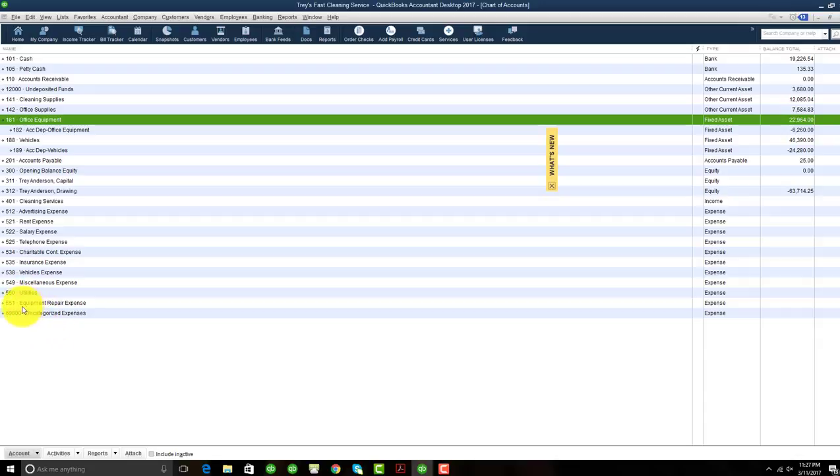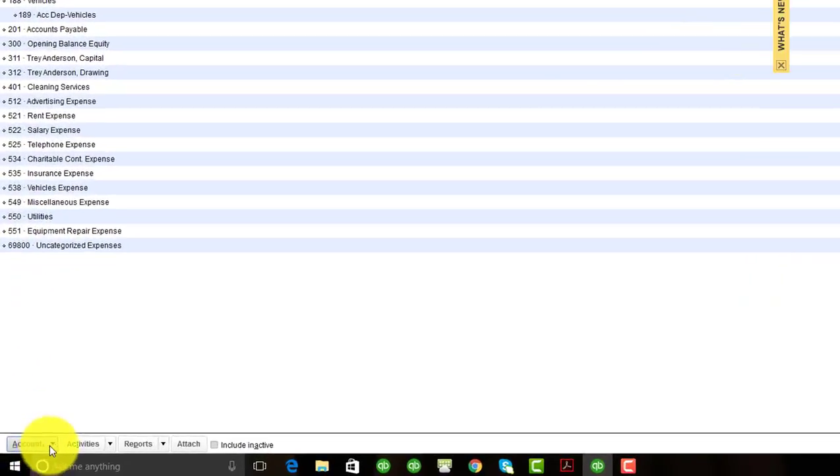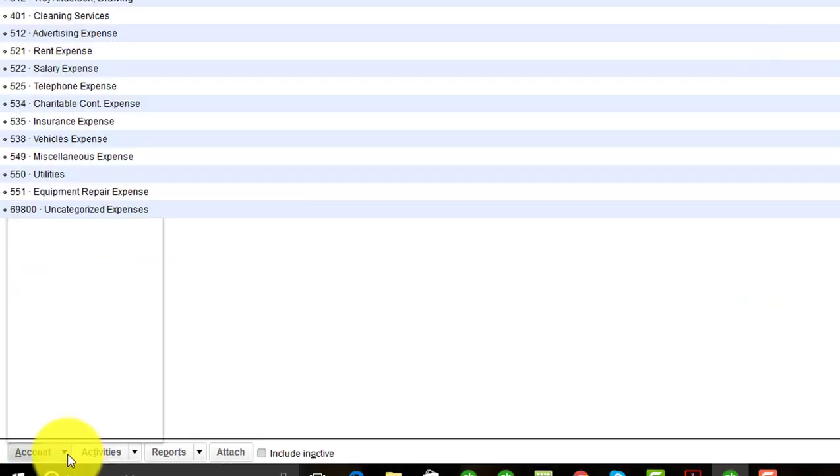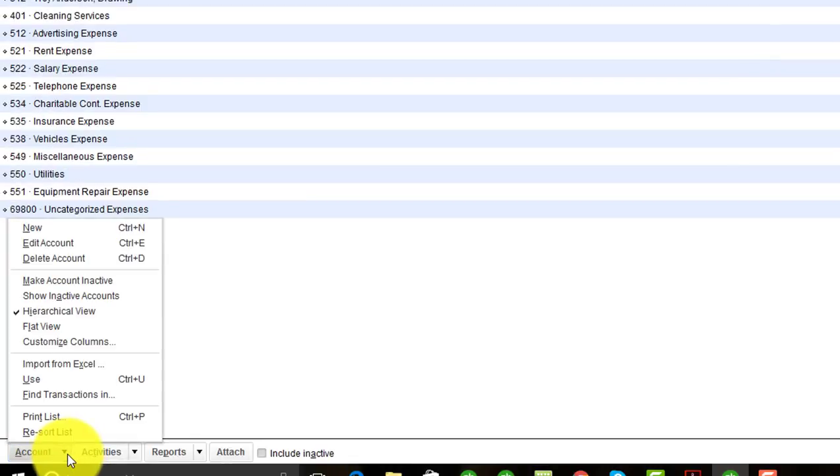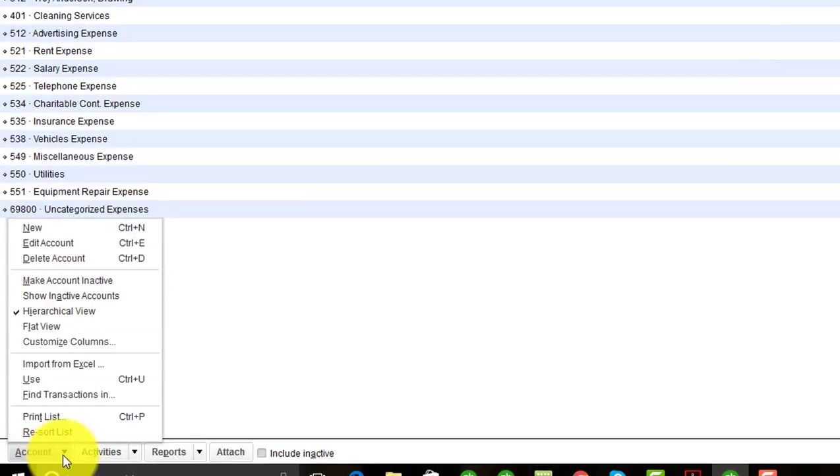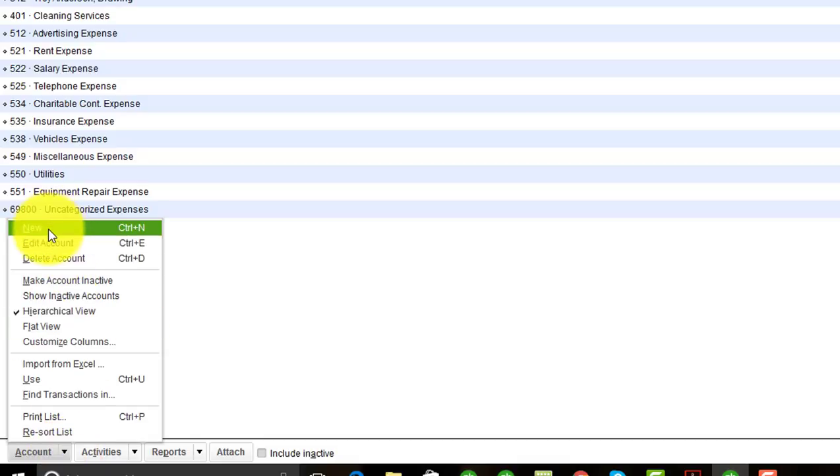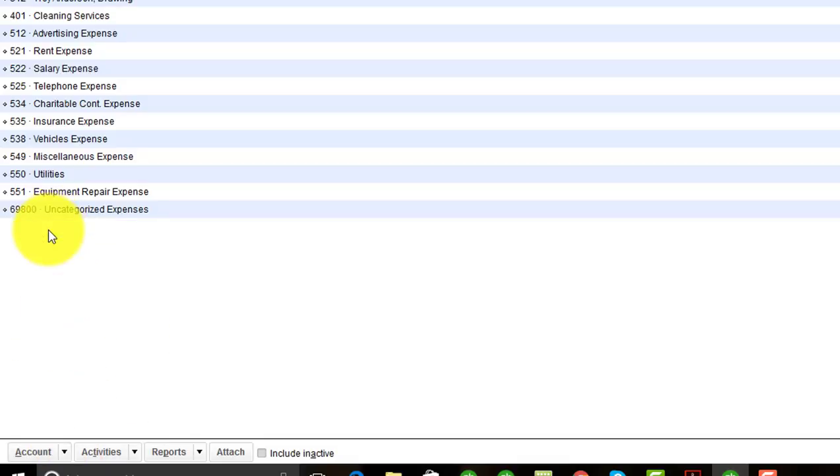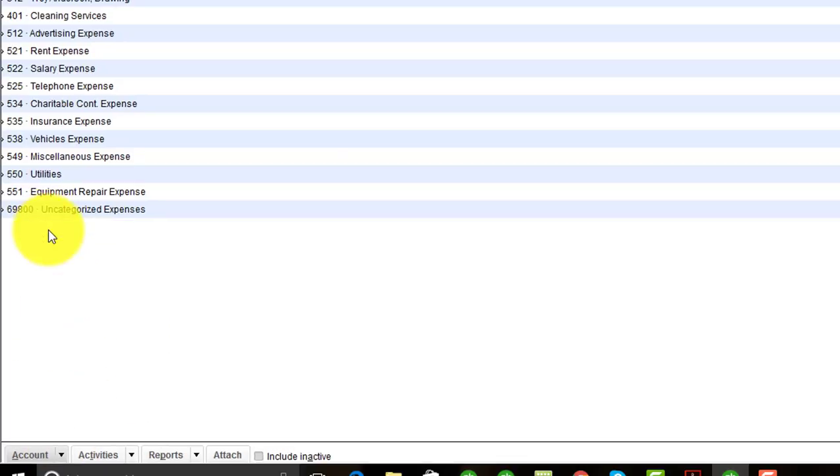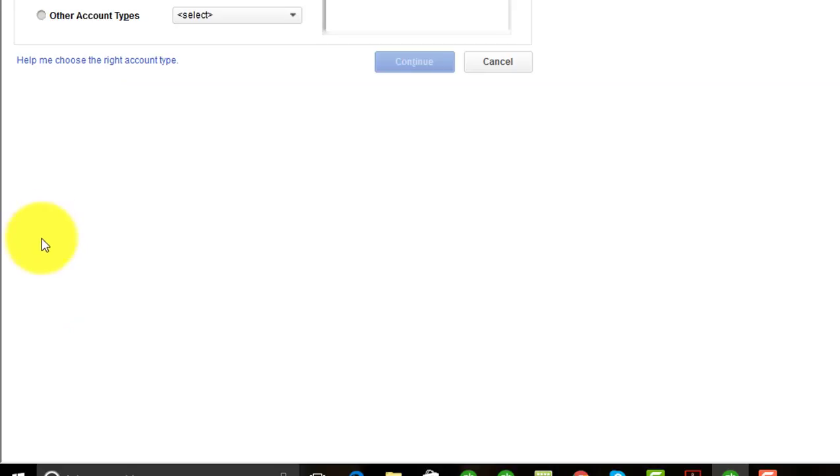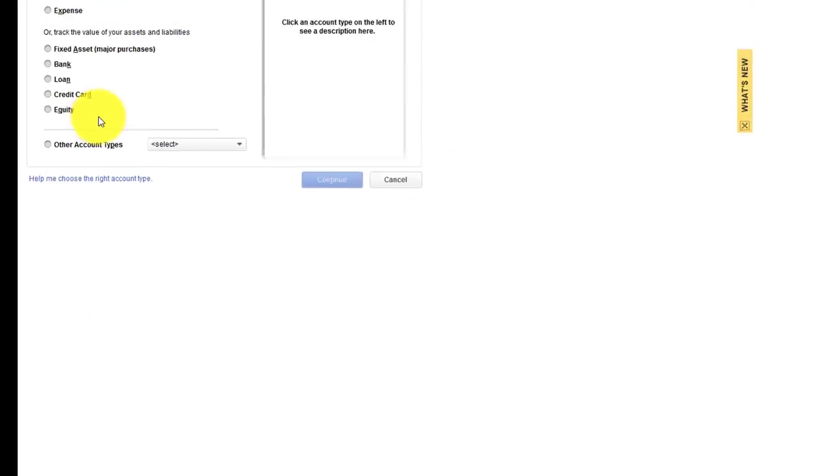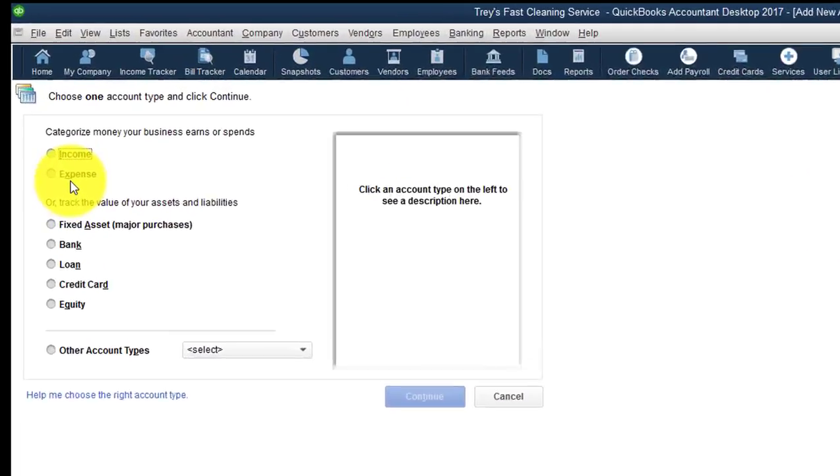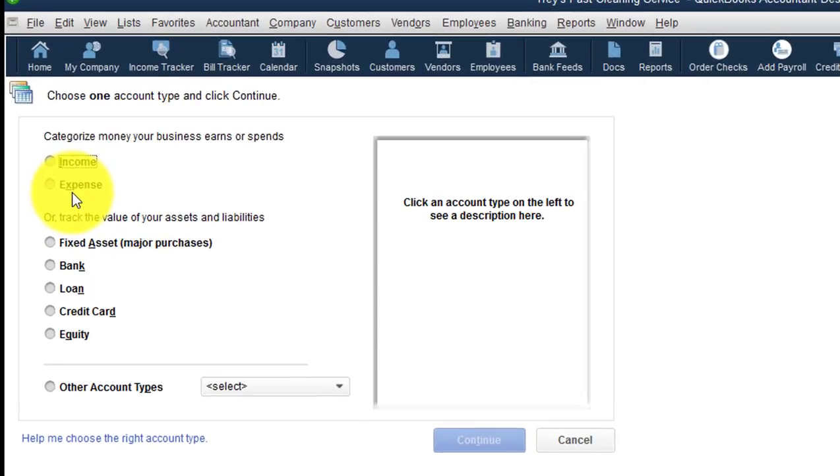To add the actual Ask My Accountant account, you want to click on the Account button, the Account button down here at the bottom left hand corner, and then you want to scroll up to New. So you always want to use the next number in the sequence.